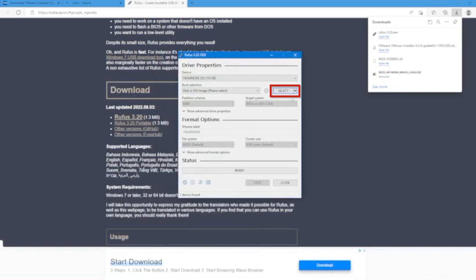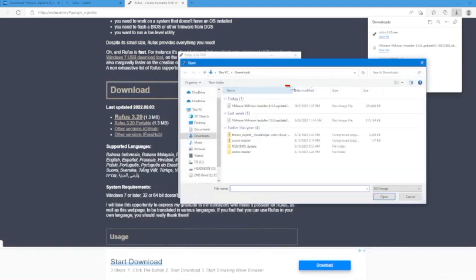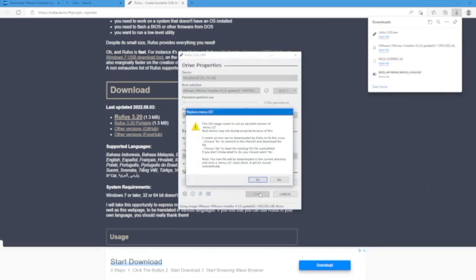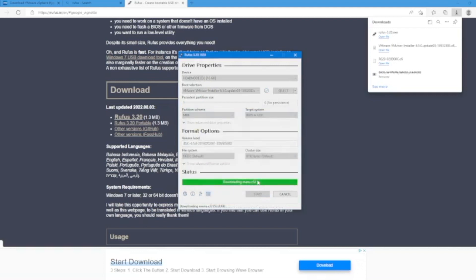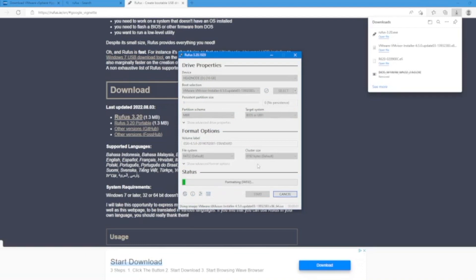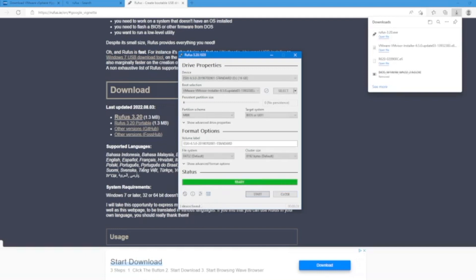Click on select, then select the VMware ISO file. Click open and then click start. This warning indicates that proceeding will remove all data on that drive. If you're okay with that, press okay. This will start creating the bootable USB drive. This may take a little bit of time, so we'll fast forward. Once done, eject the USB drive, plug it into the server, and start the installation process.